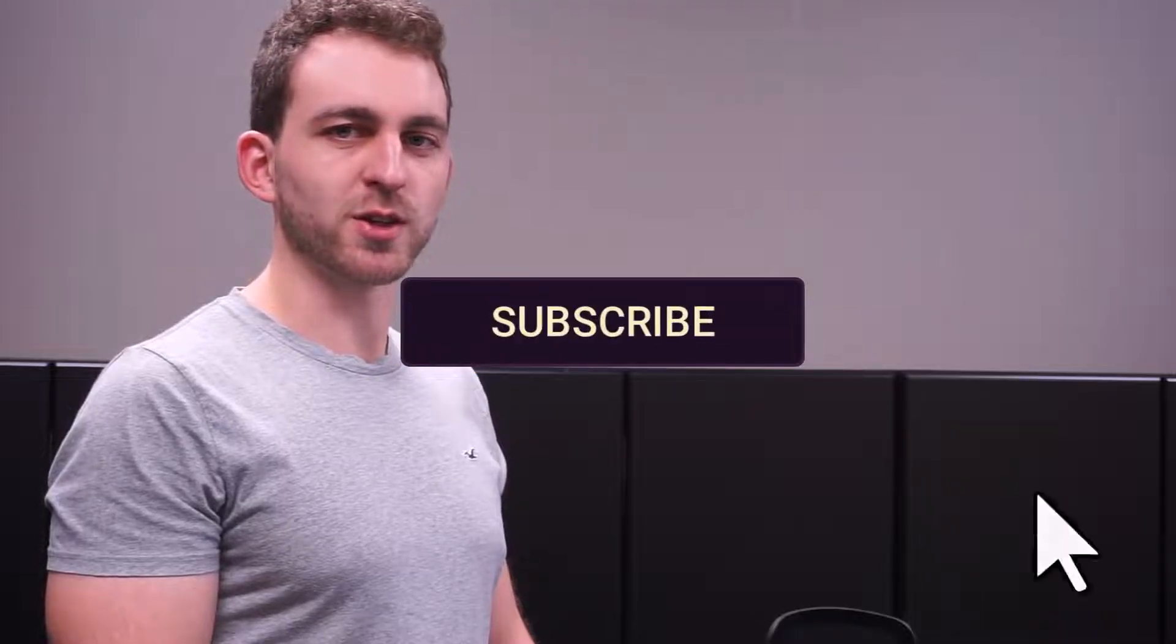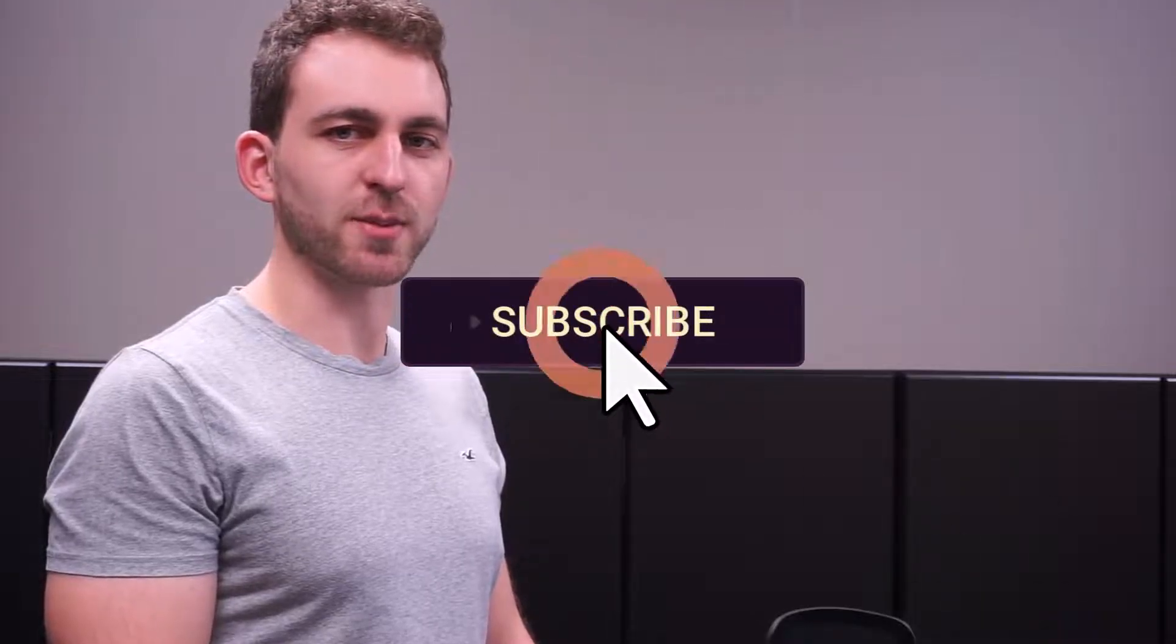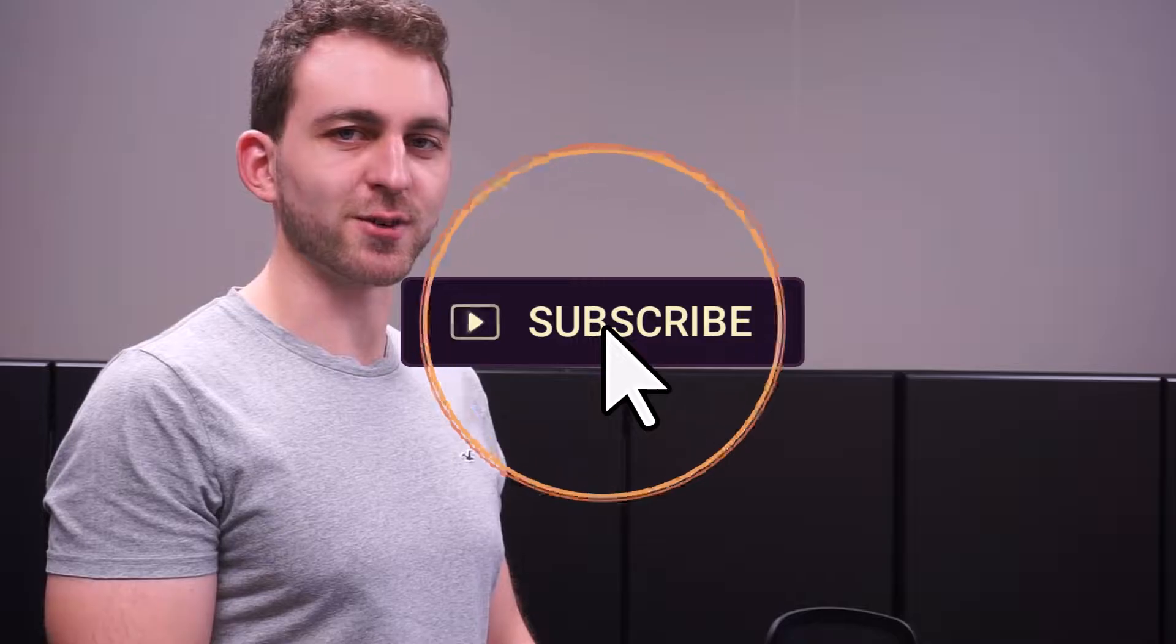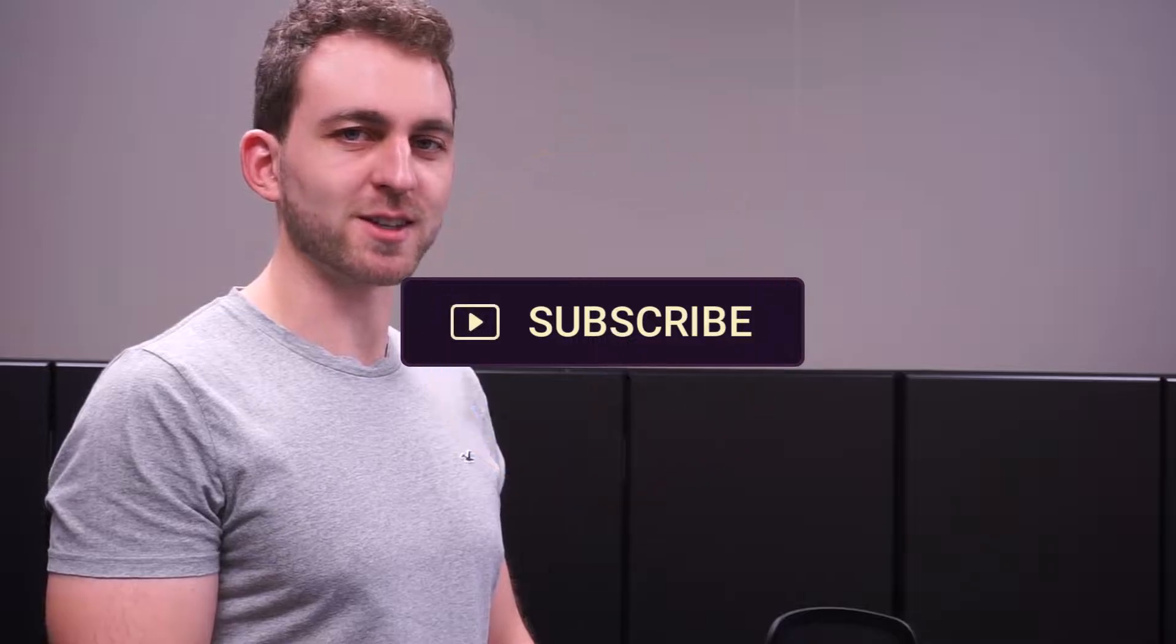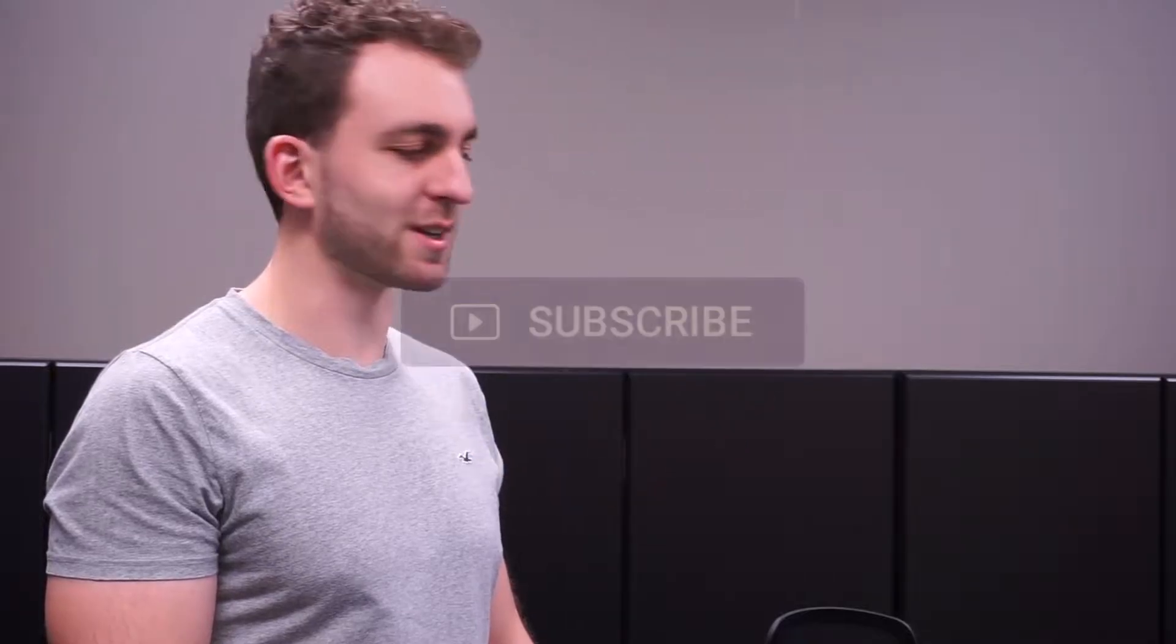If this video helped you, then please support this free knowledge by hitting the subscribe and the like button. Thanks a lot and I see you in the next one.